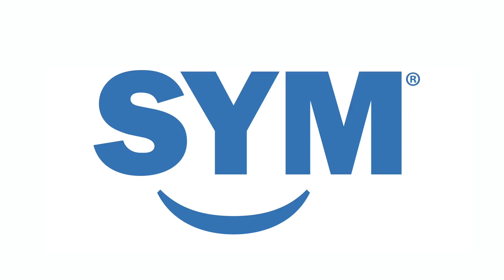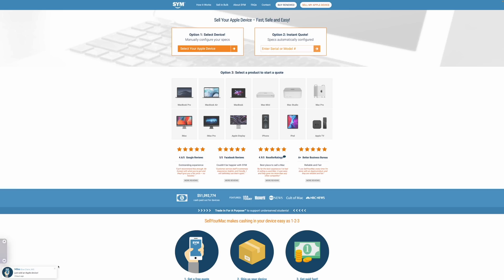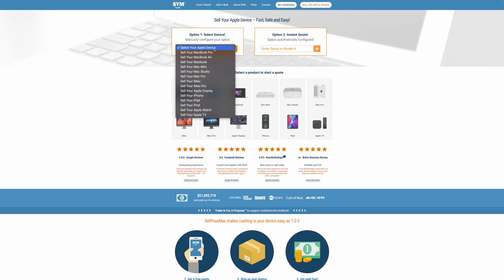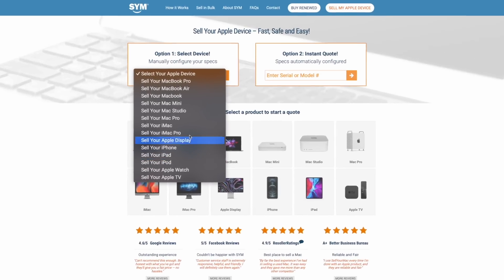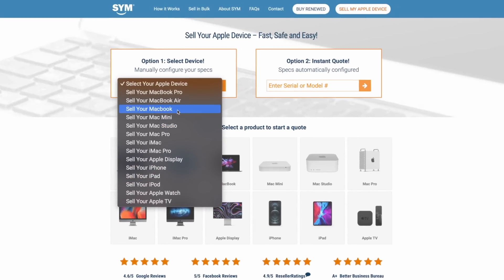And before we do end this video, I want to give you more information about today's sponsor, SellYourMac.com. SellYourMac.com is now an OWC company. And SellYourMac.com is the number one most trusted Apple trade-in website out there.